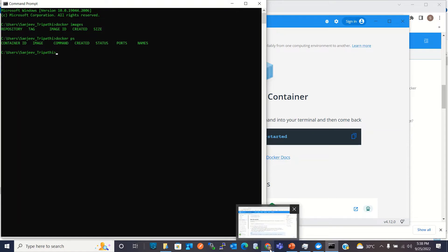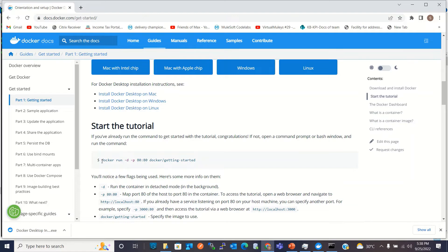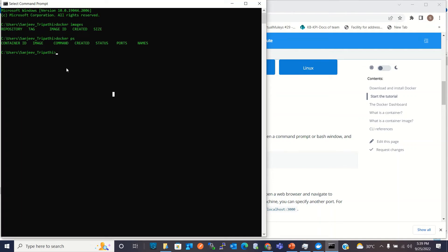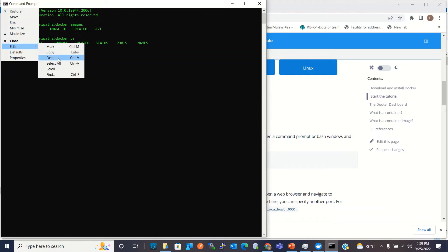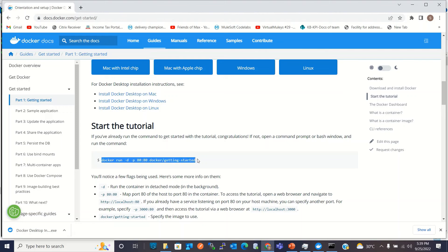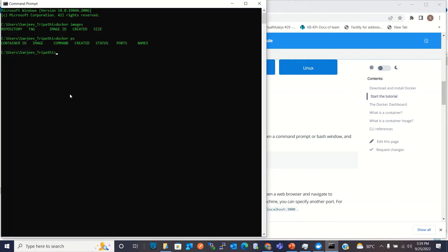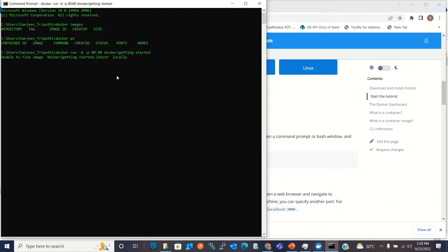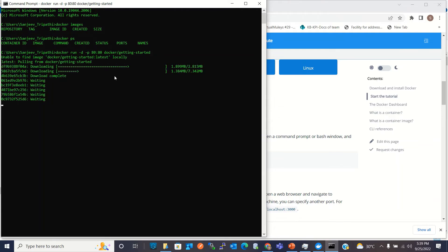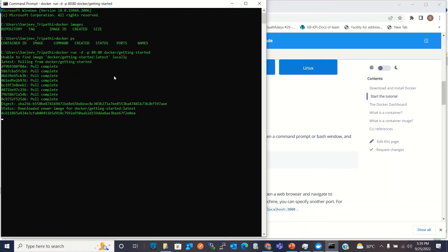Now I'll go to the download page and run the getting-started command. I'll copy the command, go to Command Prompt, and paste it. What this command does: it first checks for the image locally, and if it doesn't find it, it pulls the image from Docker Hub and then starts a container. It didn't find it locally, so it's now downloading the image from Docker Hub. Download successful.